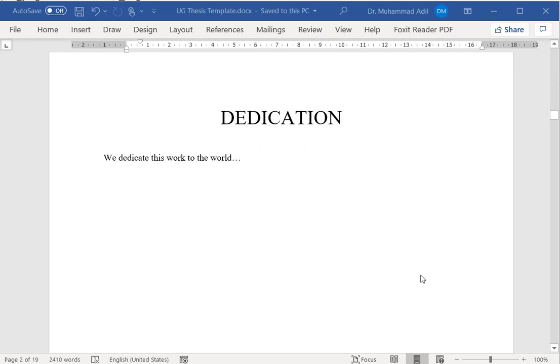The next page will be about dedication. You can dedicate this research work to anyone, any cause, or any event that you think is worth honoring by dedicating it through your research work.